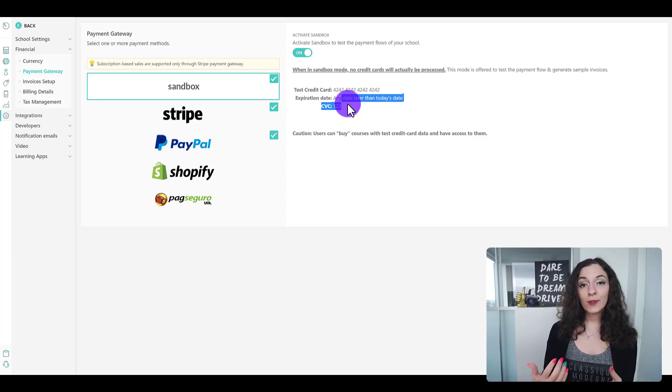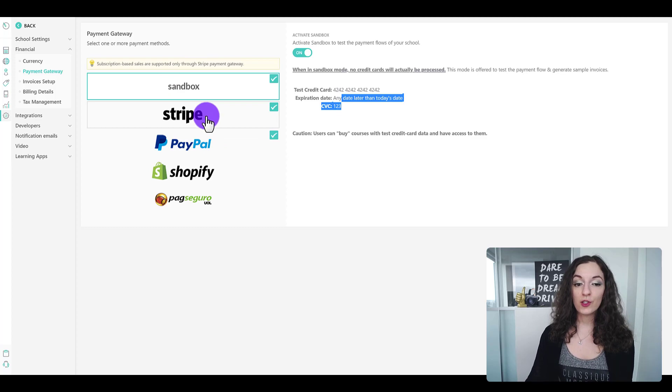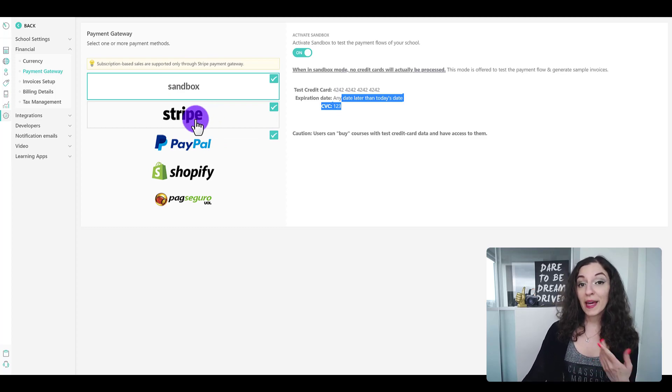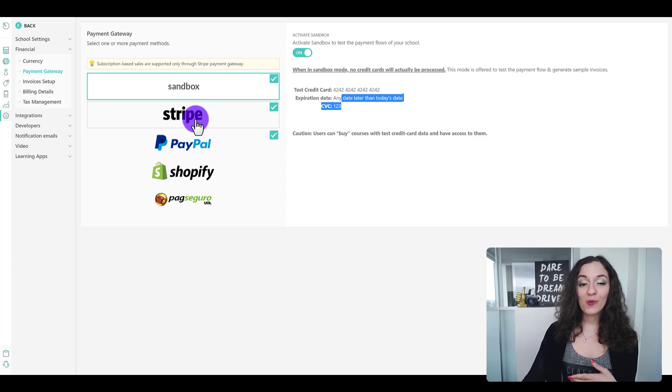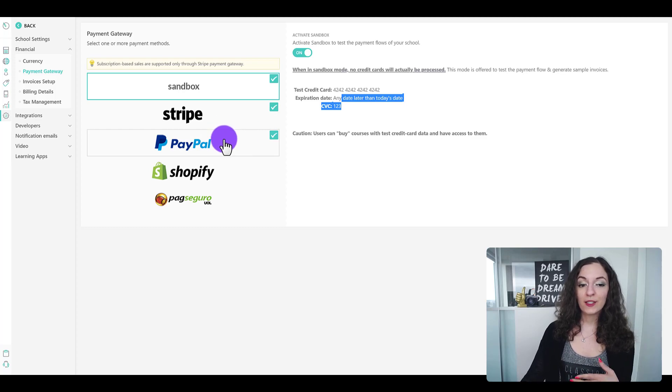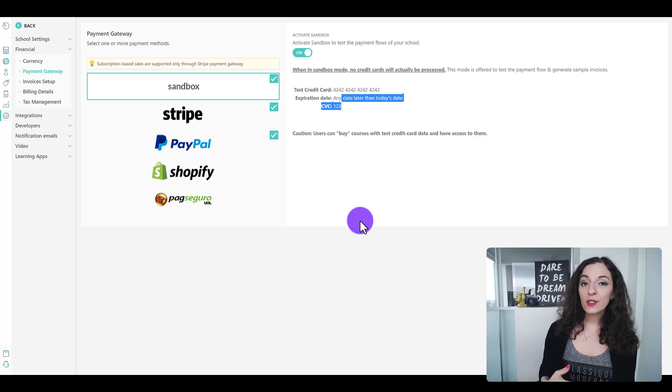But even with the sandbox testing, I always advise to do a real paid test with your own site once you've connected Stripe or PayPal or any of these other payment gateways.